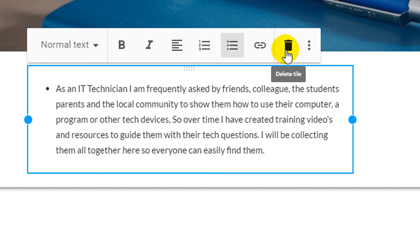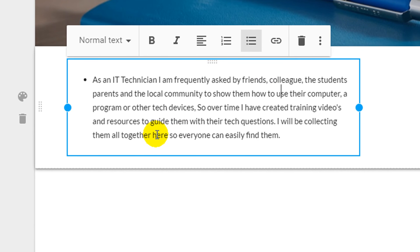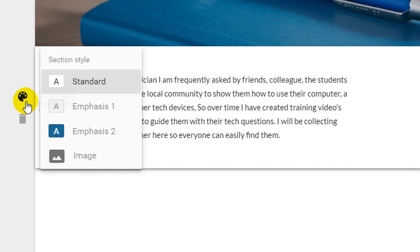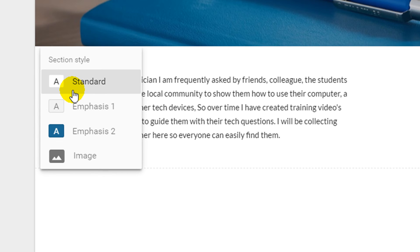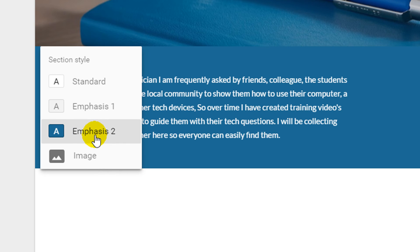On the left hand side of your screen you will find the option to customize each section of your website. You can adjust the background of each section by using the small paint palette icon. Under the section styles you can choose from standard background, emphasis 1, emphasis 2 and also an image.